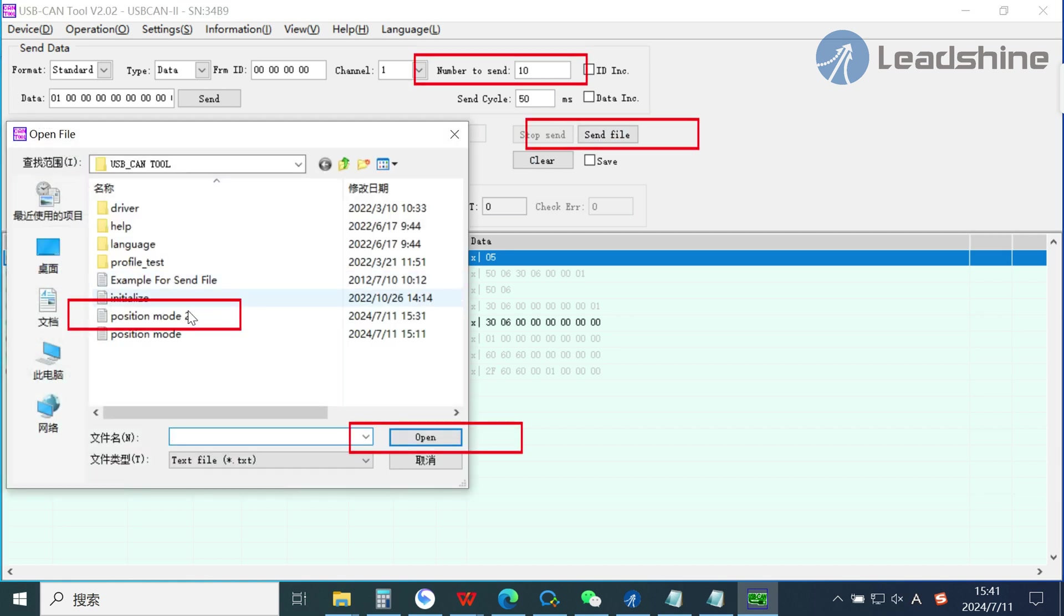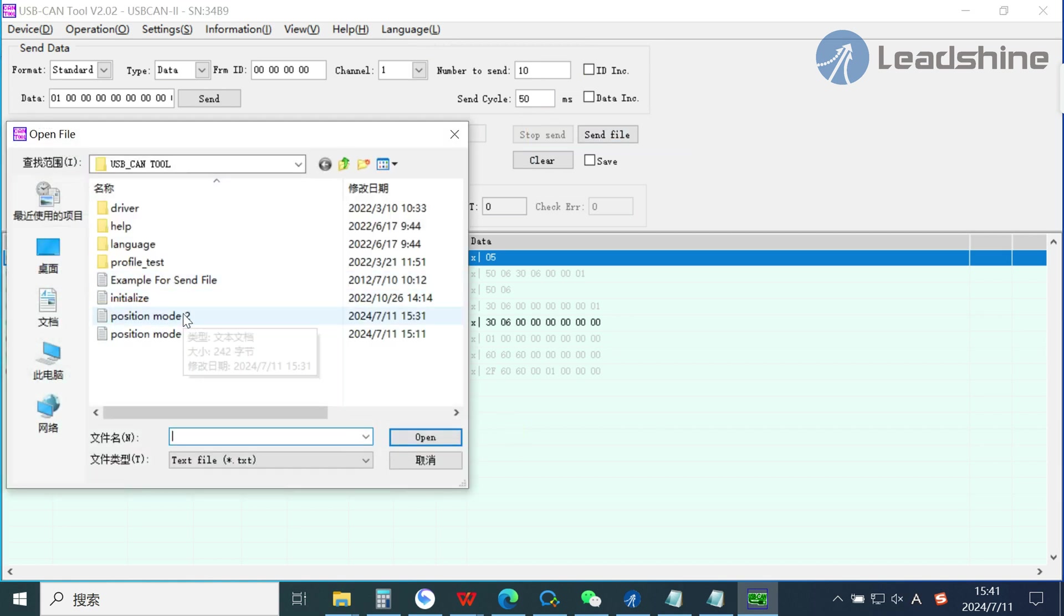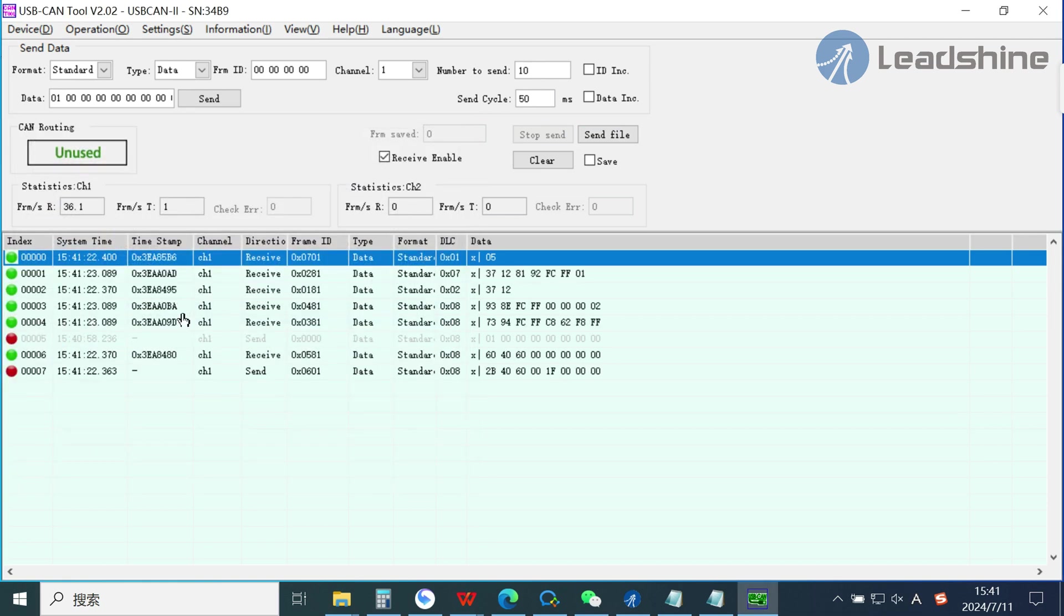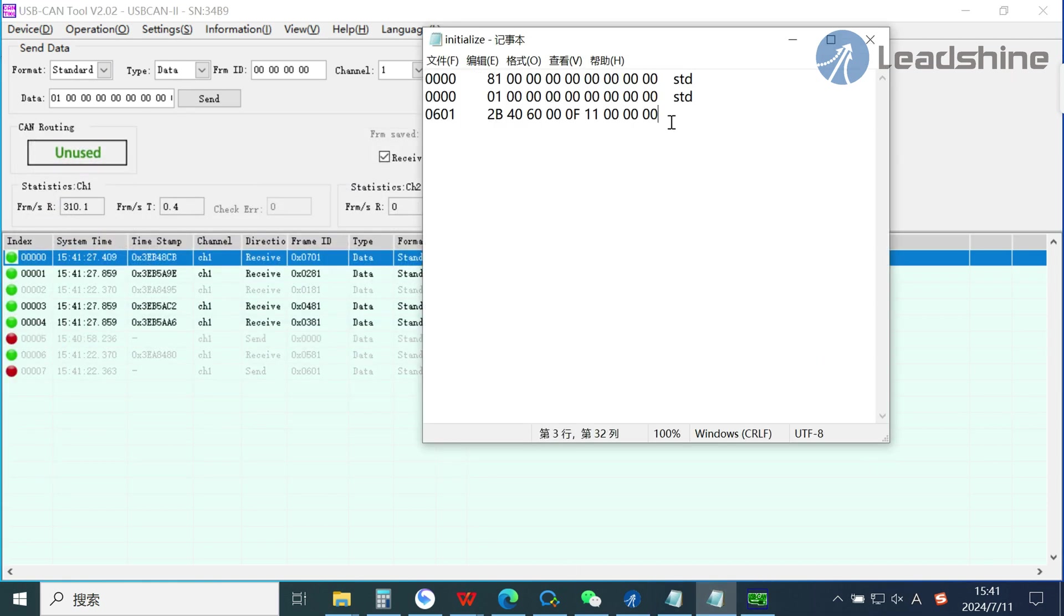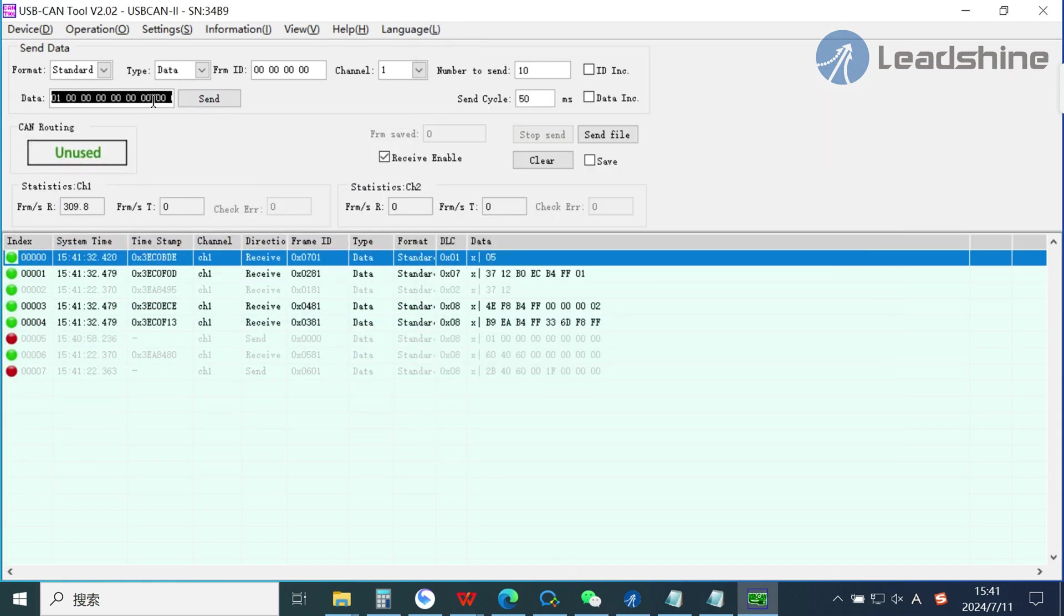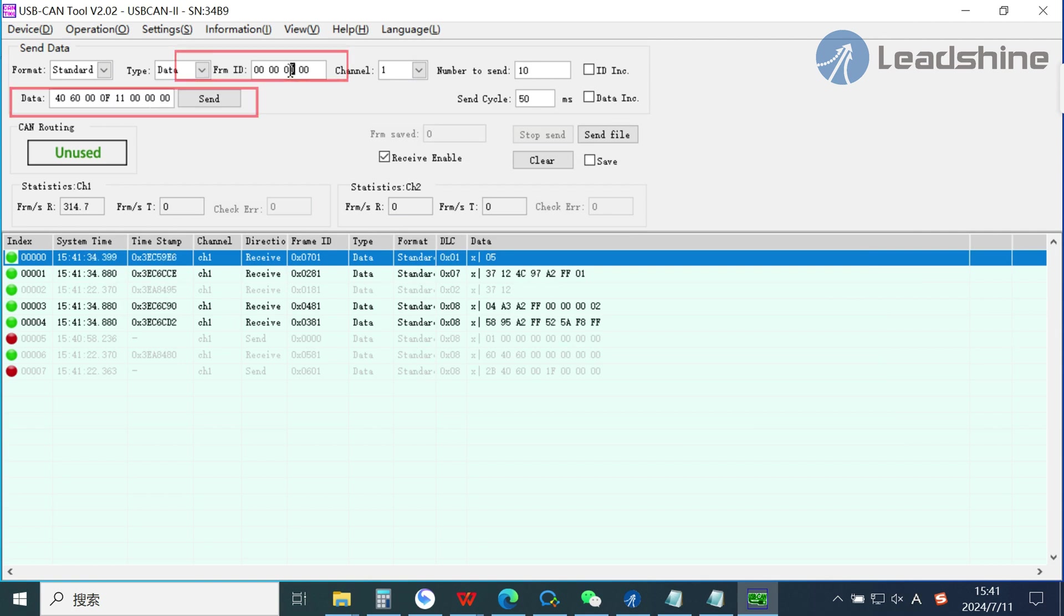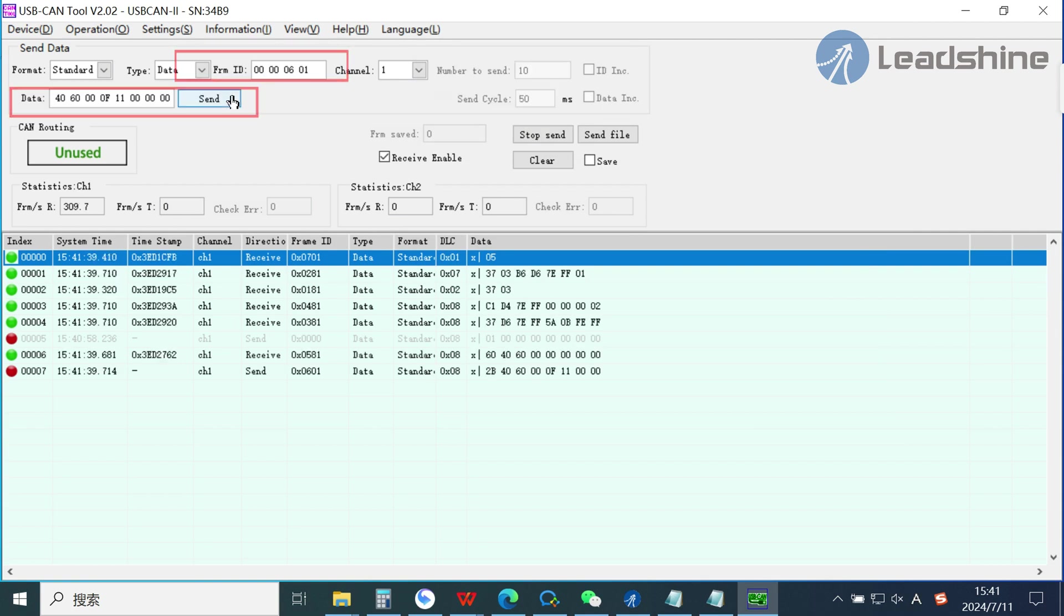Let me try to control the motor by the command. Now the motor is rotating. You can send the command to stop the motor. The motor is stopping now.